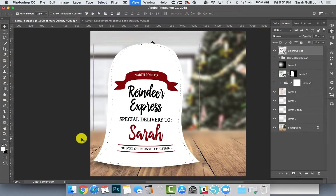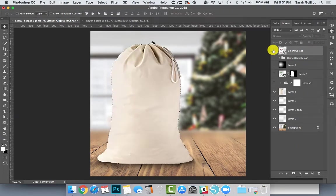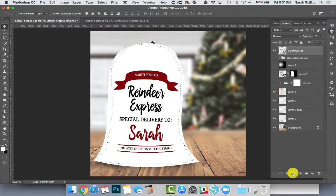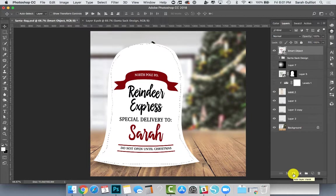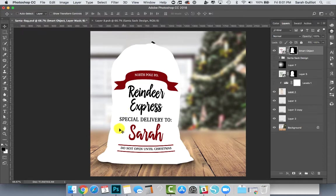Now that we have the right layer selected and the shape selected, we want to click down here in the bottom where you have this square with a hole in the middle of it—that's your mask tool. As I hover over it, it says add layer mask. Just click it, and now it is on the shape of the bag itself.